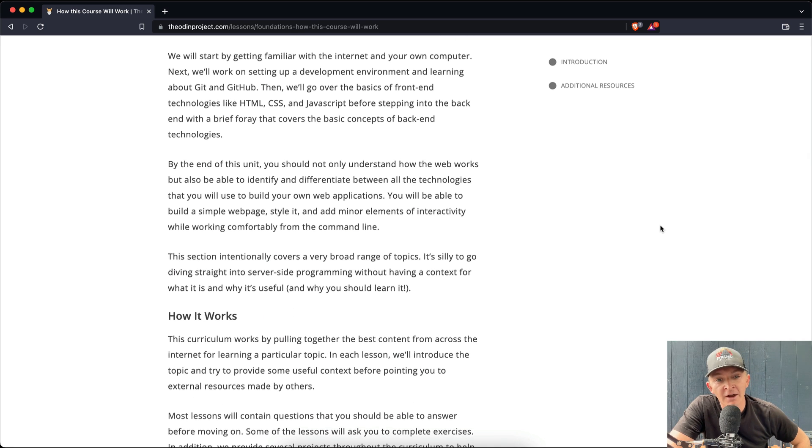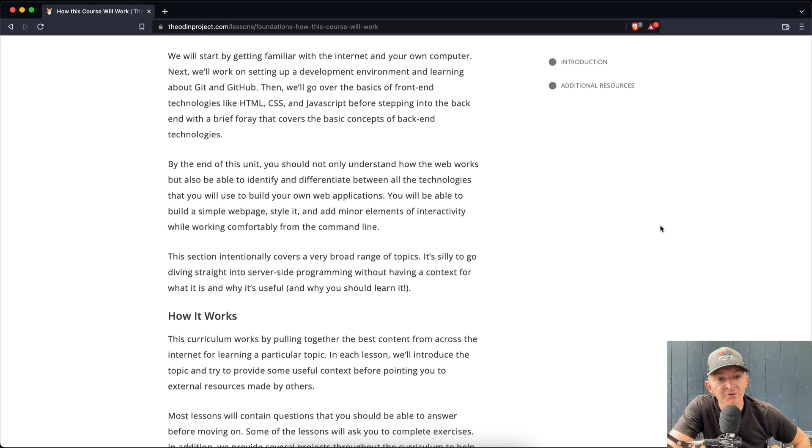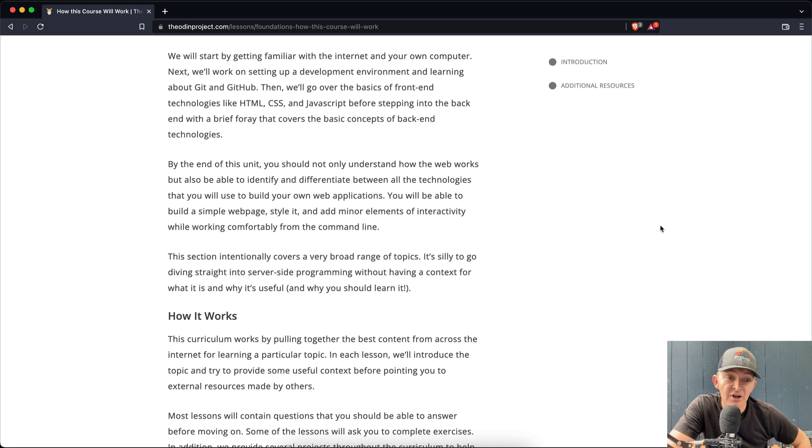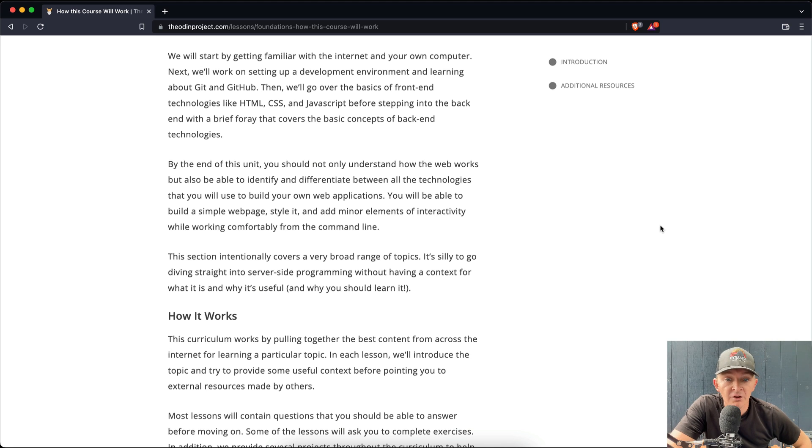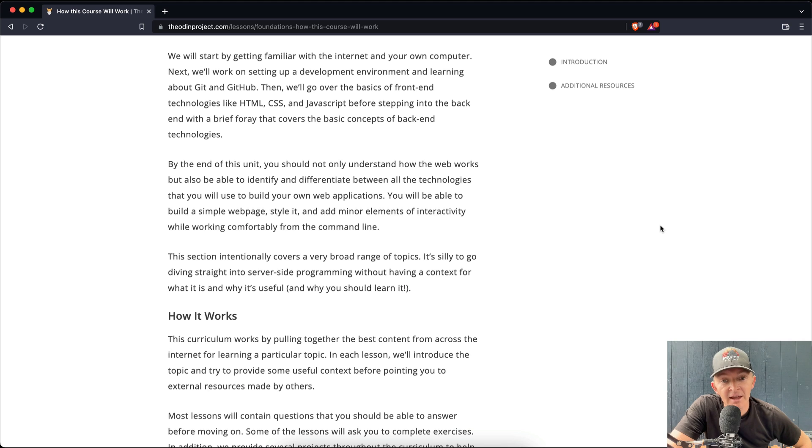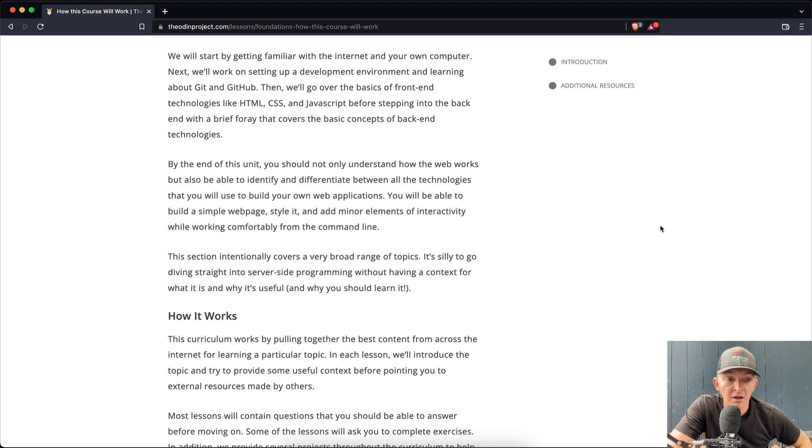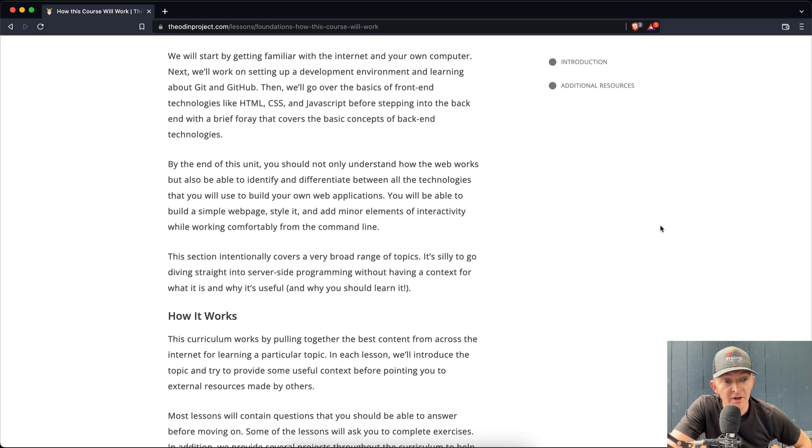By the end of this unit, you should not only understand how the web works, but also be able to identify and differentiate between all the technologies that you will use to build your own web applications. You will be able to build a simple web page, style it, and add minor elements of interactivity while working comfortably from the command line.